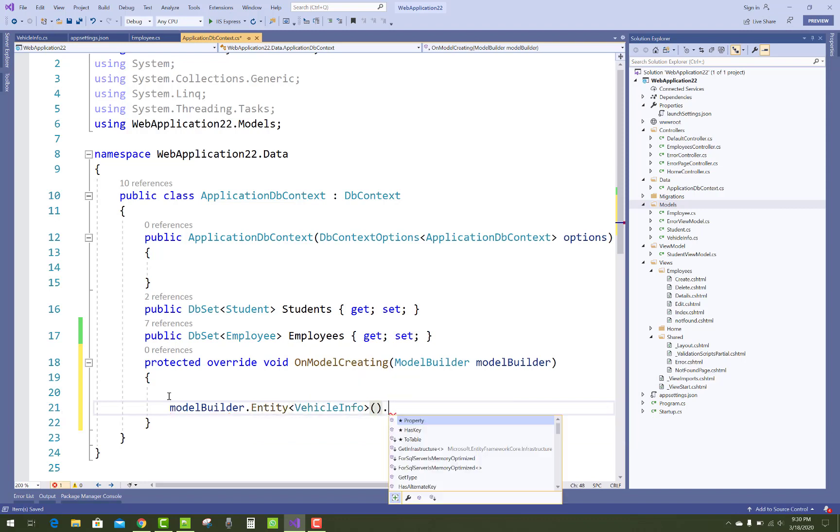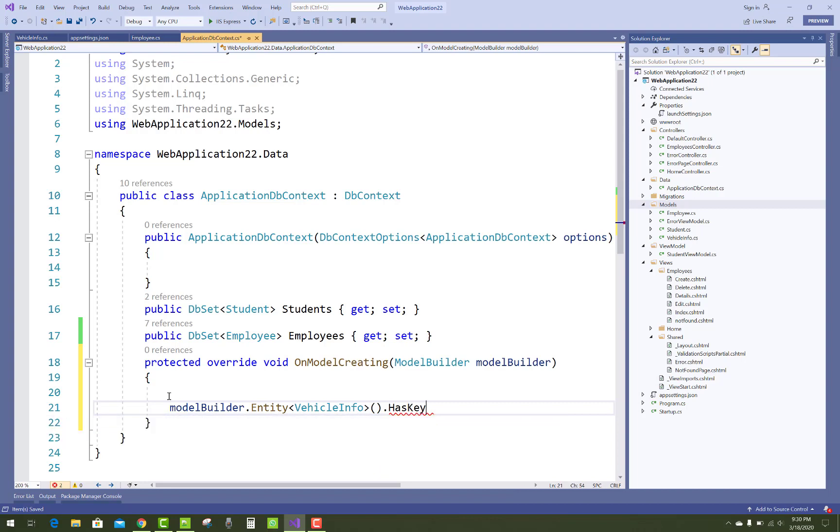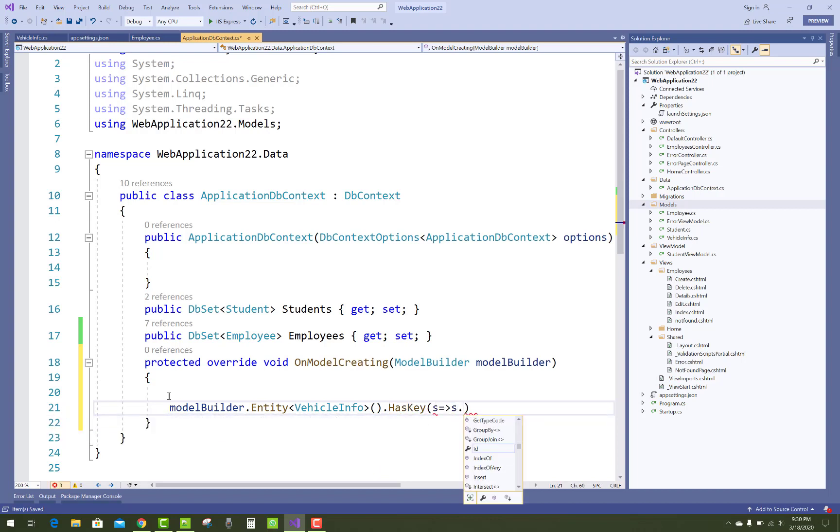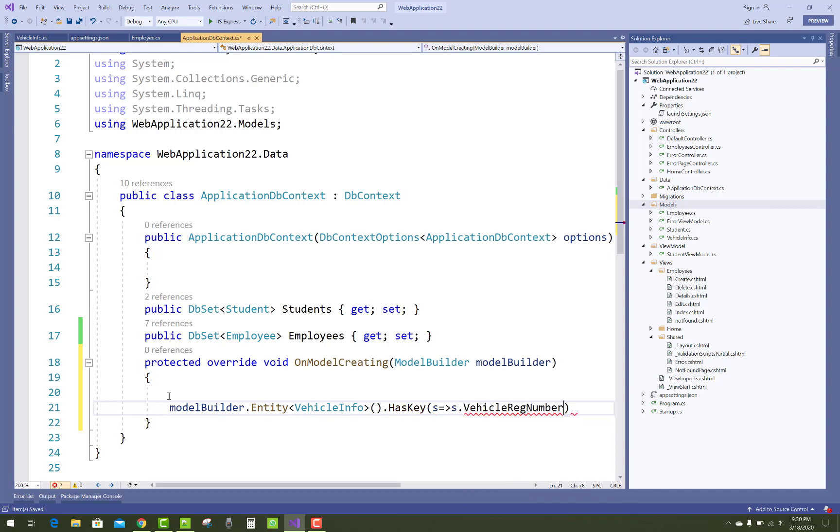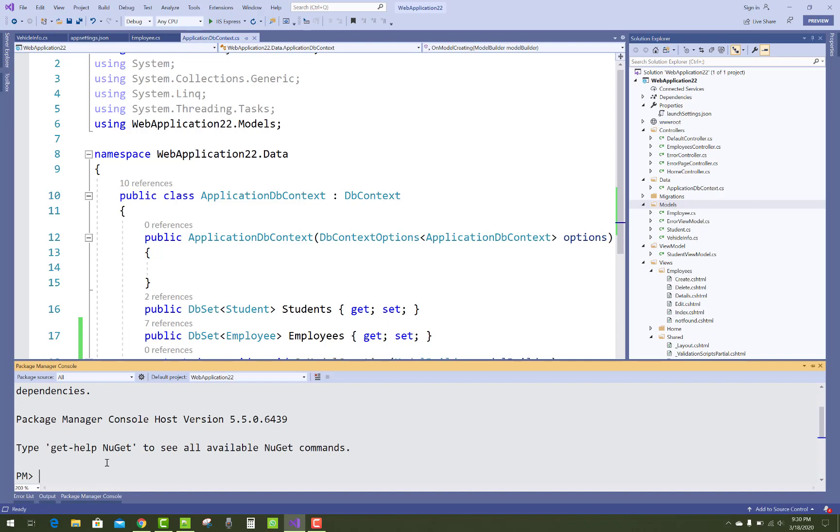Now set HasKey attribute, or you can say HasKey method in Fluent API. The whole thing you can say Fluent API in Entity Framework Core. So by using s.VehicleNumber, it is set as a primary key of the table.